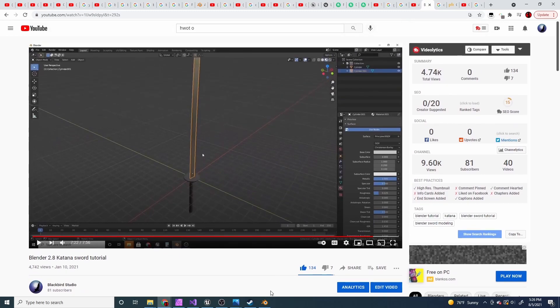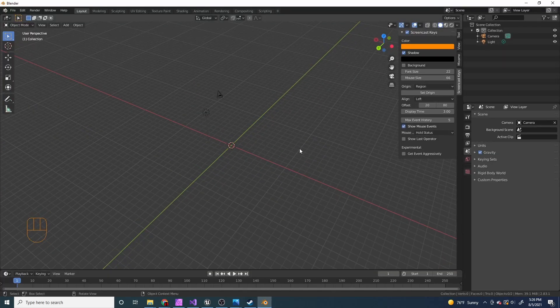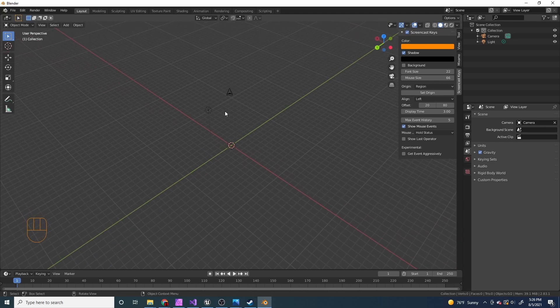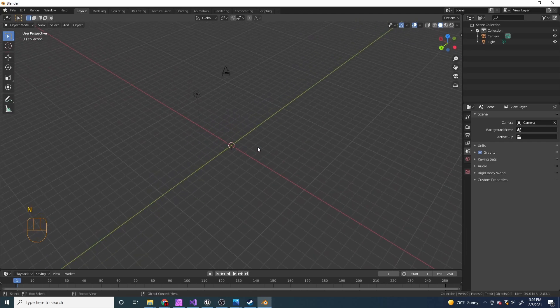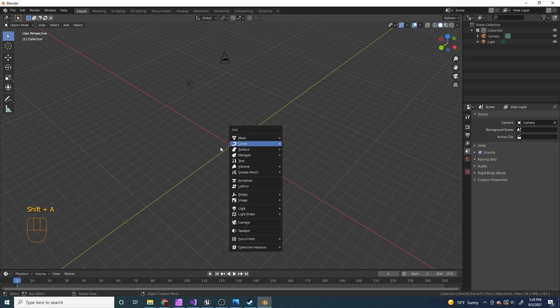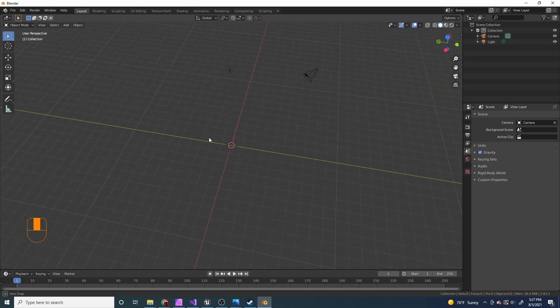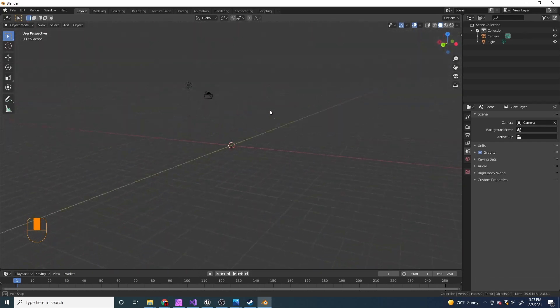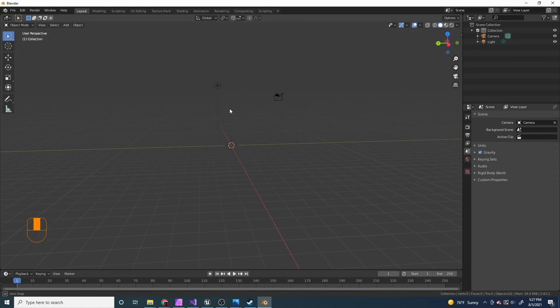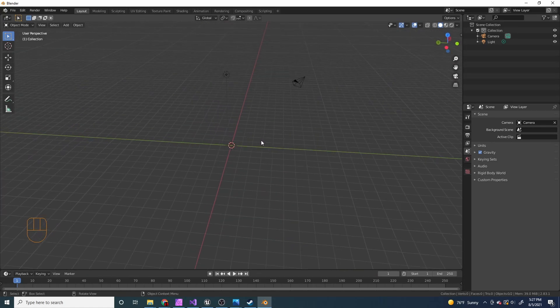So I'm gonna go to Blender and I have screencast keys turned on so you can see if I press like shift A, then I'll show pressing shift A over here. And if I pivot around the viewport with the middle mouse button, it'll also show that I'm doing that.